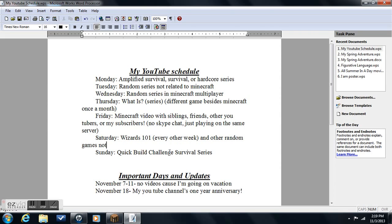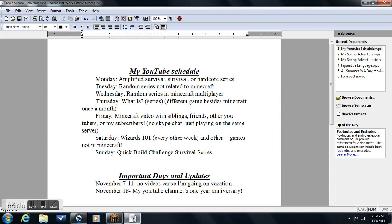Every other week, other random games not in Minecraft. You guys suggest a game that I can do every other week, that I'm going to be doing every other week, that's not Wizards 101.